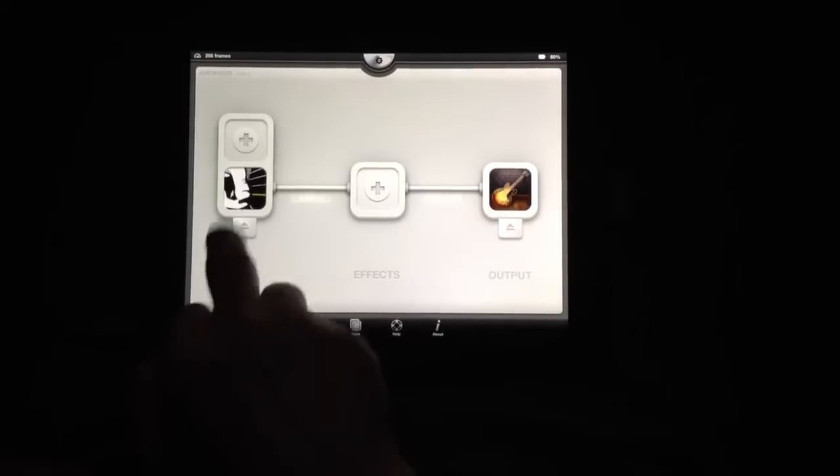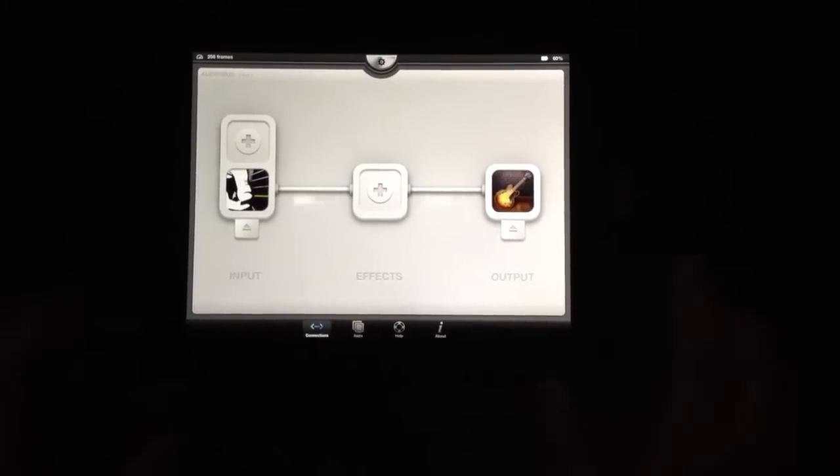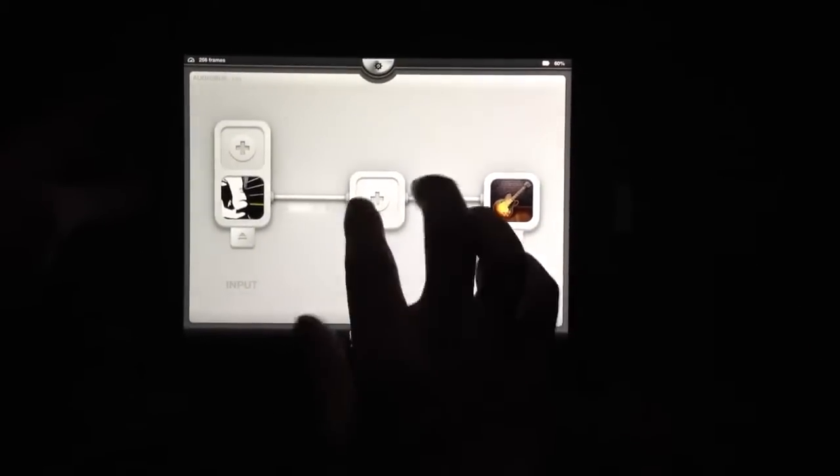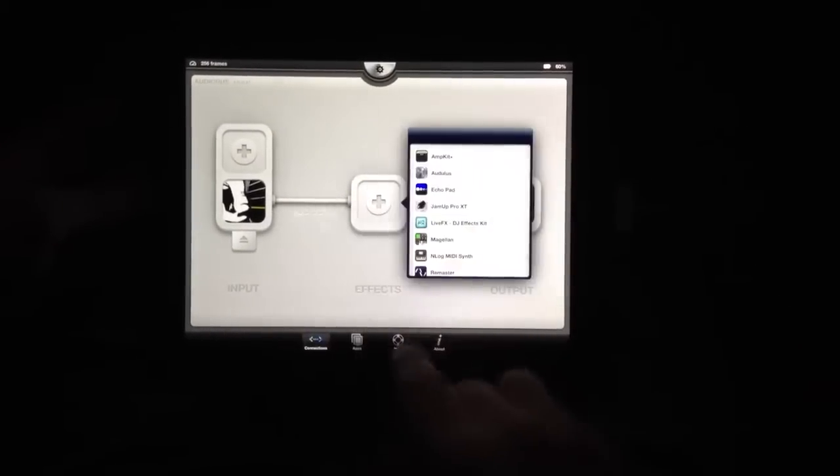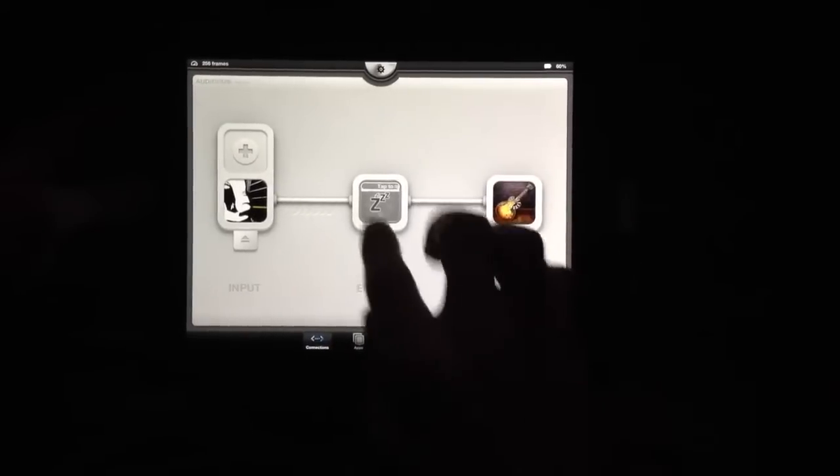The icon for Guitarism is going to change by the time you get this. I'll put AmpKit as my effect for Guitarism.